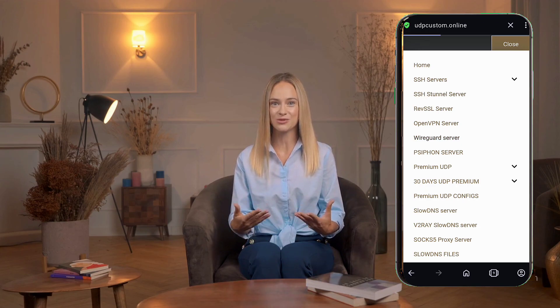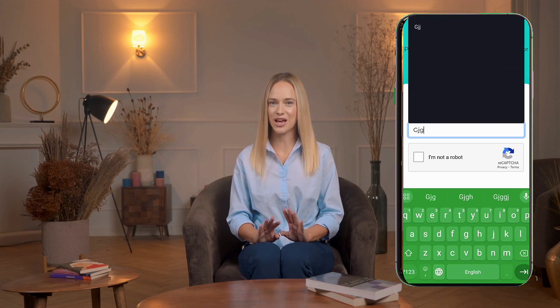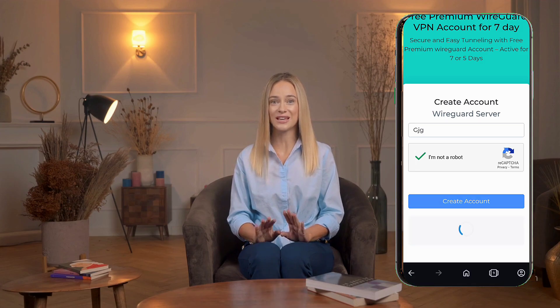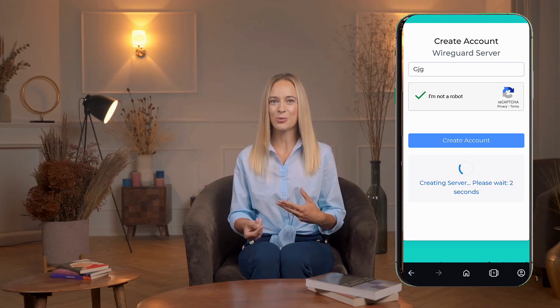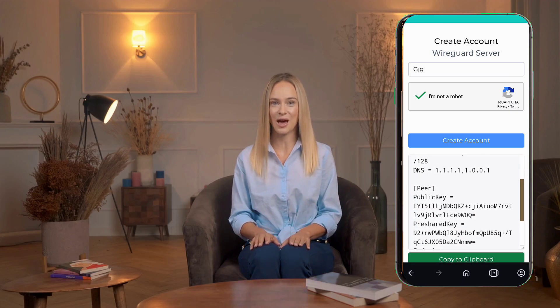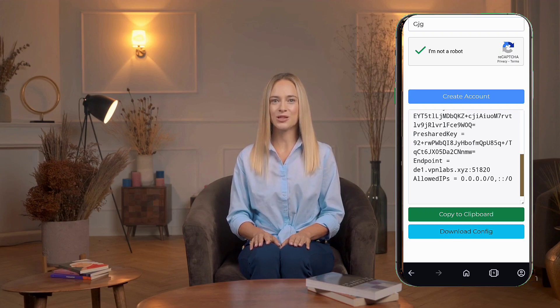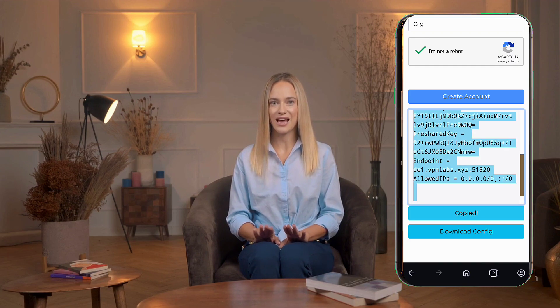You'll be directed to an account creation form. Fill in the required fields, such as your username, and don't forget to check the reCAPTCHA box. Once everything is filled out, click the Create Account button. After clicking, you'll see a 10-second countdown during which the server details are automatically generated. Once completed, you'll have two options: Copy to Clipboard or Download Config File. For this tutorial, we'll choose Copy to Clipboard. The server configuration will now be copied to your device's clipboard.